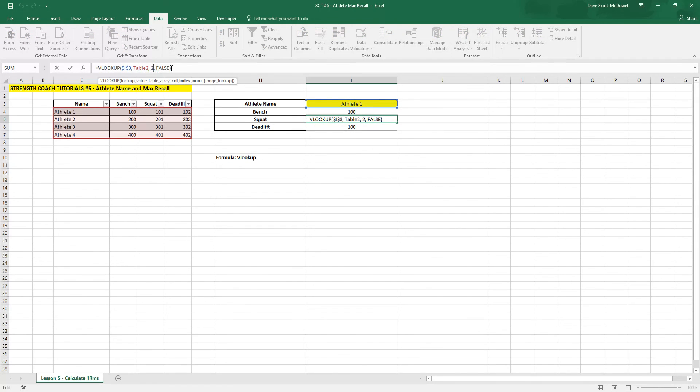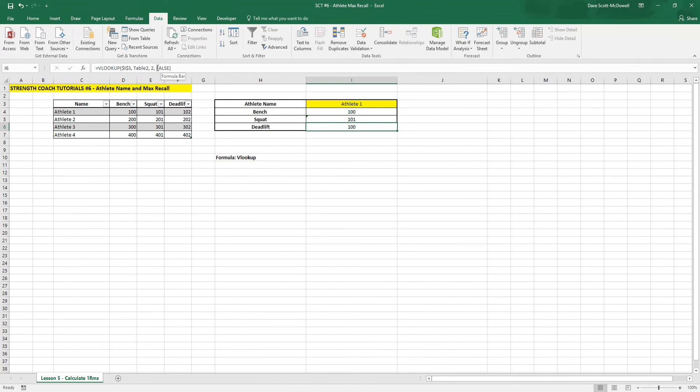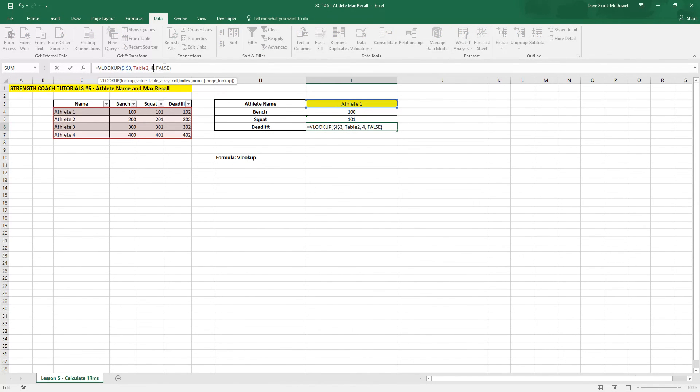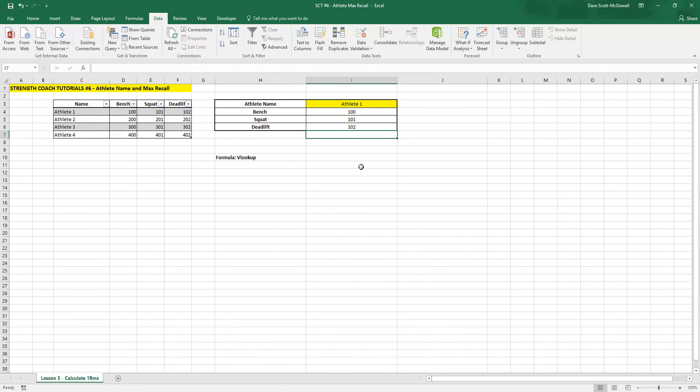Oh, so it's not changing the column for us here. So we'll just change that. So we want the third column for squat and the fourth column for deadlift.